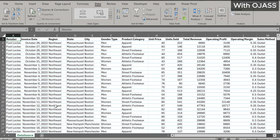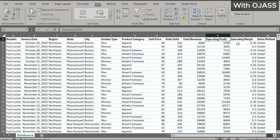This is where pivot tables come in. There is a link in the description to a video that teaches pivot tables. Let's get started.